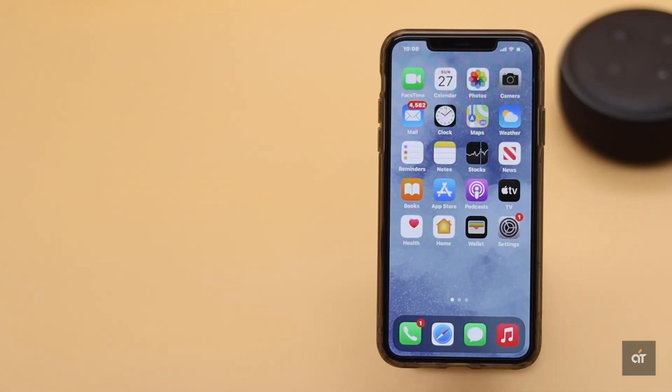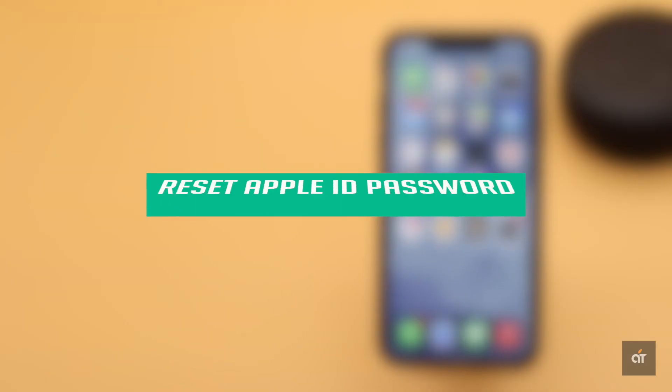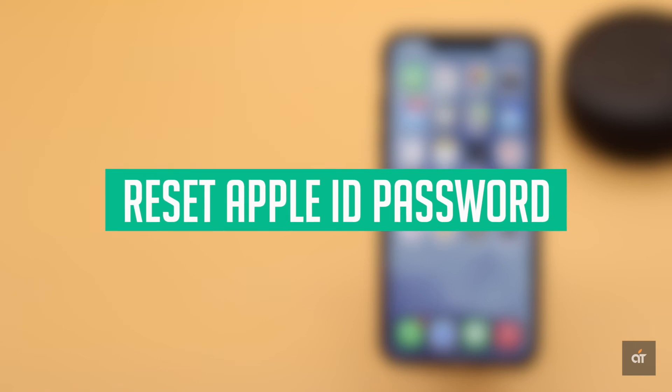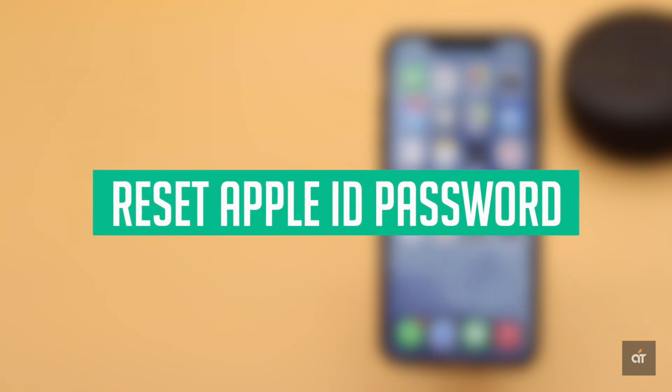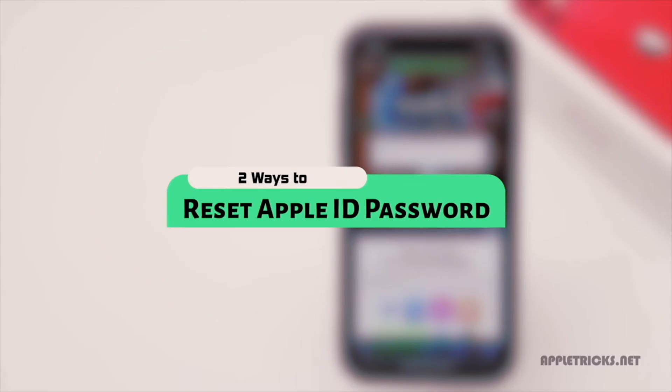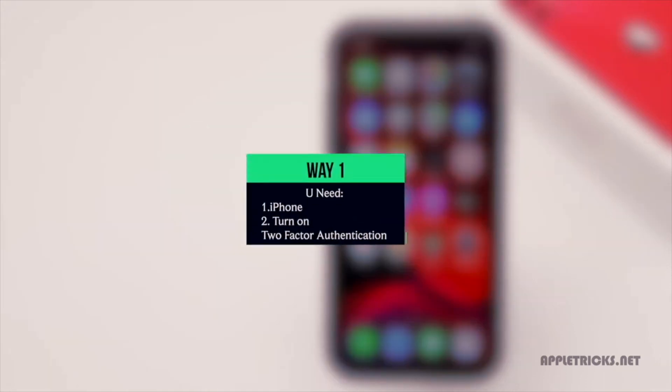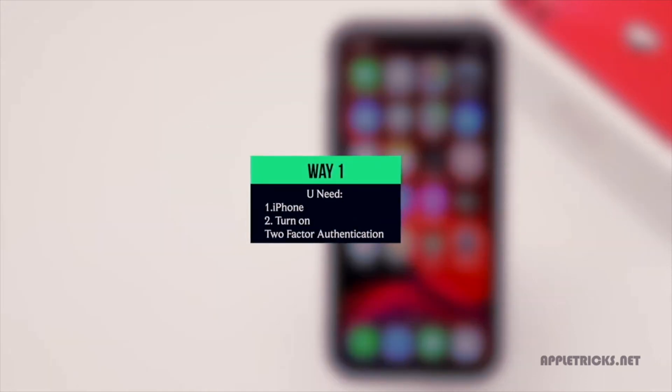If you have made too many wrong password attempts on your Apple ID it could get locked. You could reset your password to fix it. We have a video about how you can do it. We will leave the link in the description below. You can check it out.